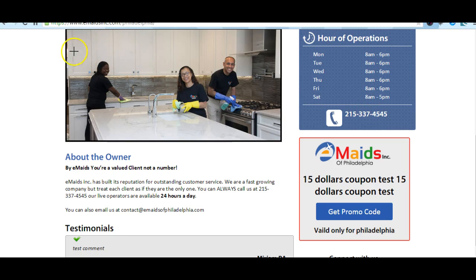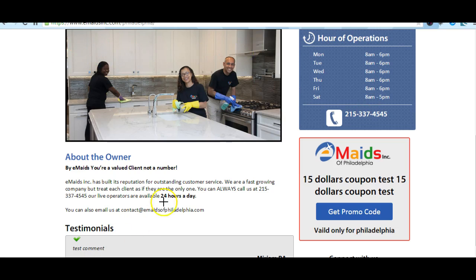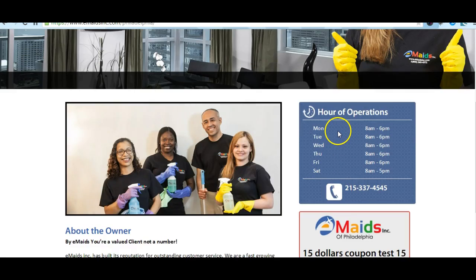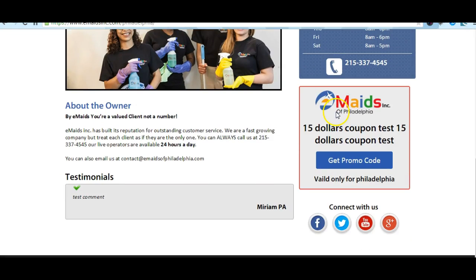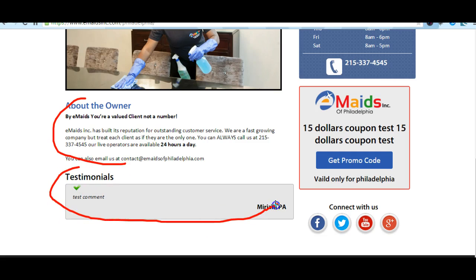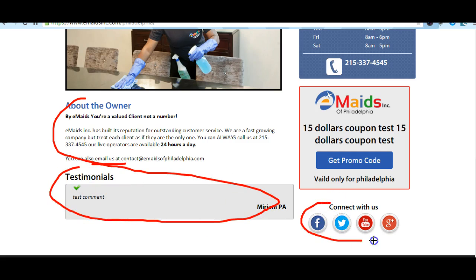Here we can have the About the Owner section in this area, or you can design this area however you want. We have the About the Owner, we have the testimonials — look how empty it looks here — and we have the social networks.